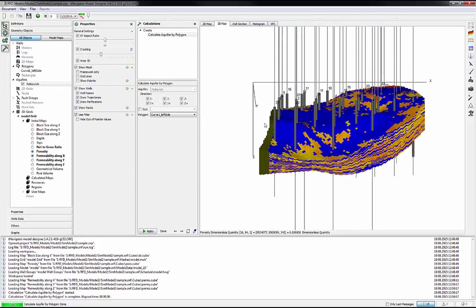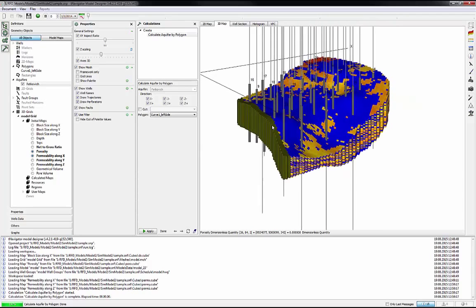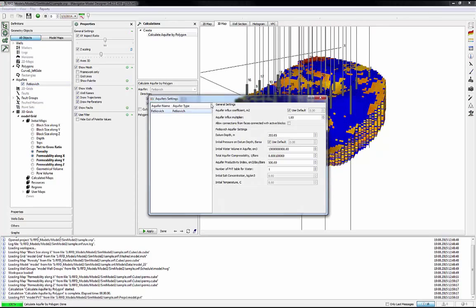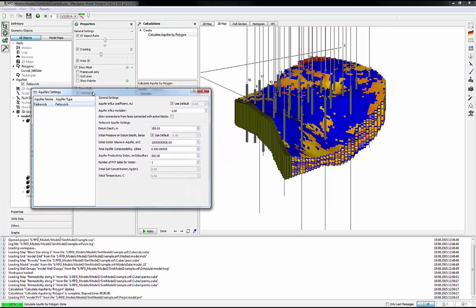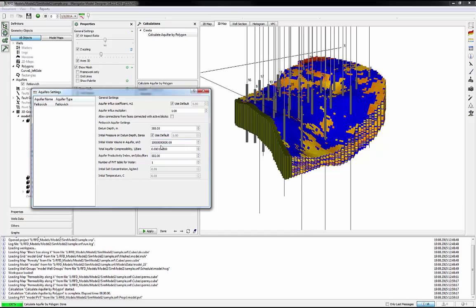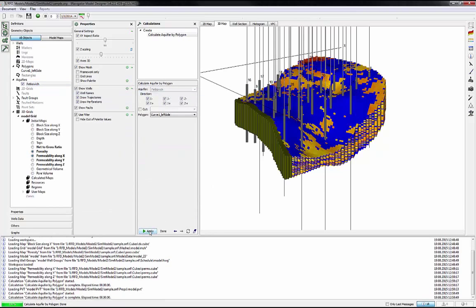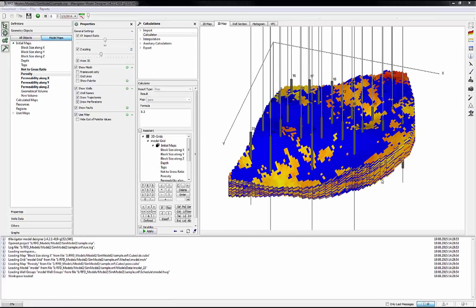To open aquifer settings, right mouse click on the aquifer name, aquifer settings, define properties. There are all properties there. General settings like Influx coefficient, multiplier, then Ketfogage settings like datum depth, productivity index, initial pressure, etc. That is all about how to create an aquifer.